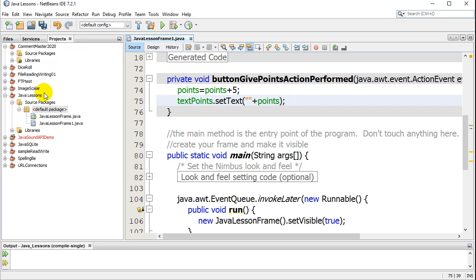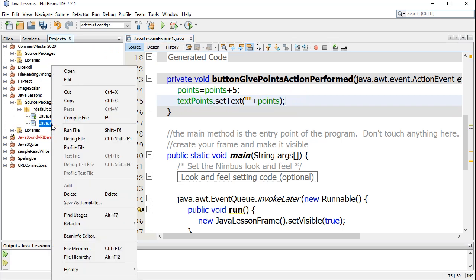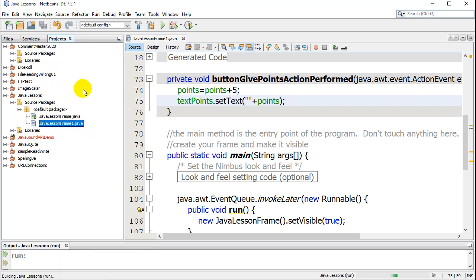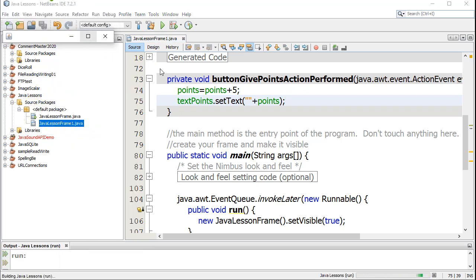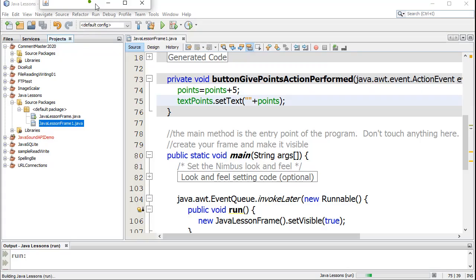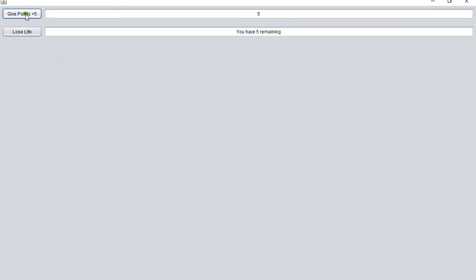Let's give this a go. Run JavaFrame one — and you'll see, give points, and it keeps going up every time I click it. That's really all there is to that one.